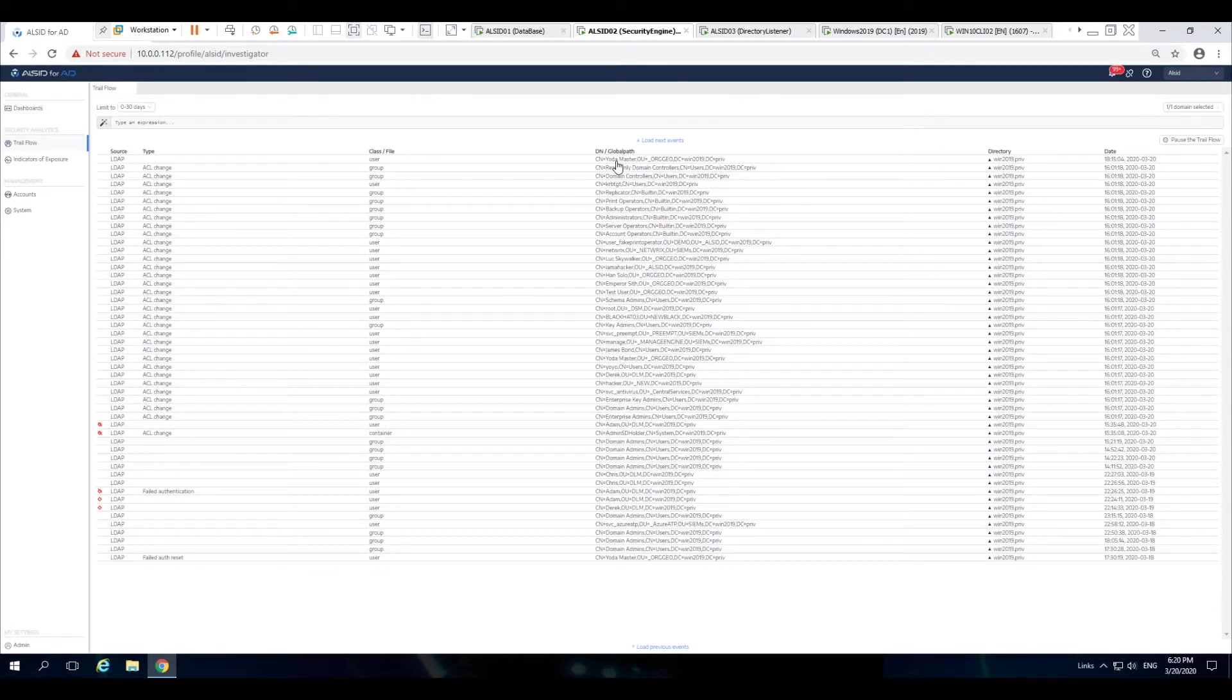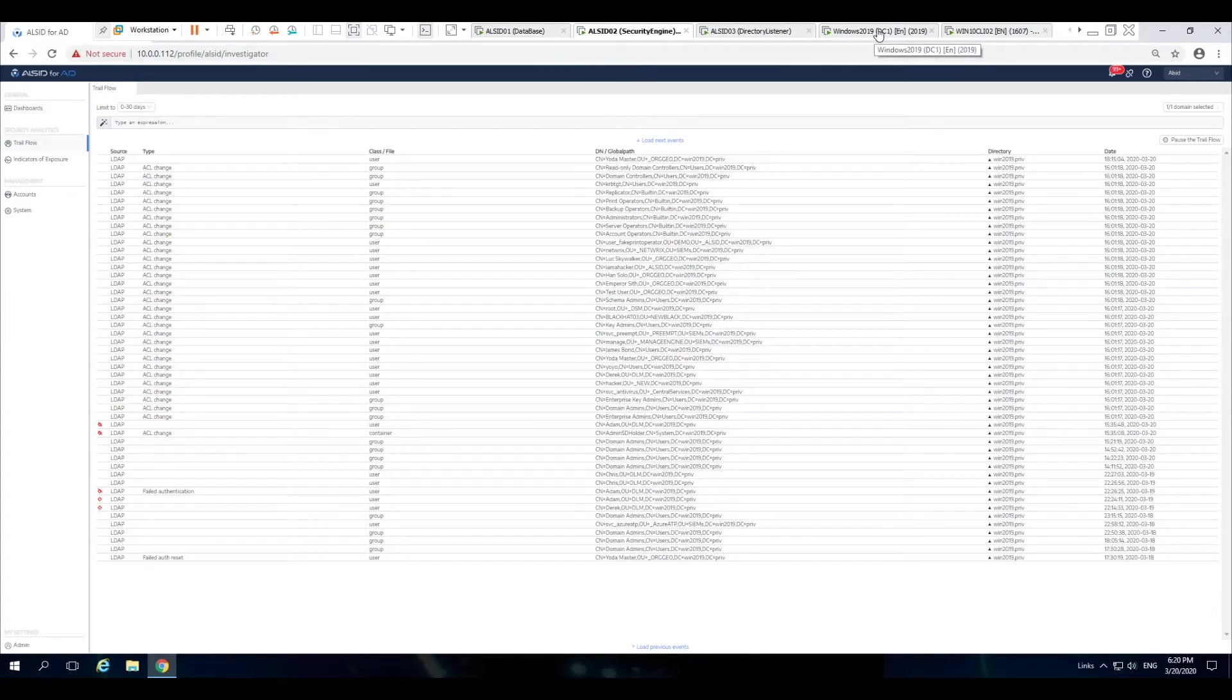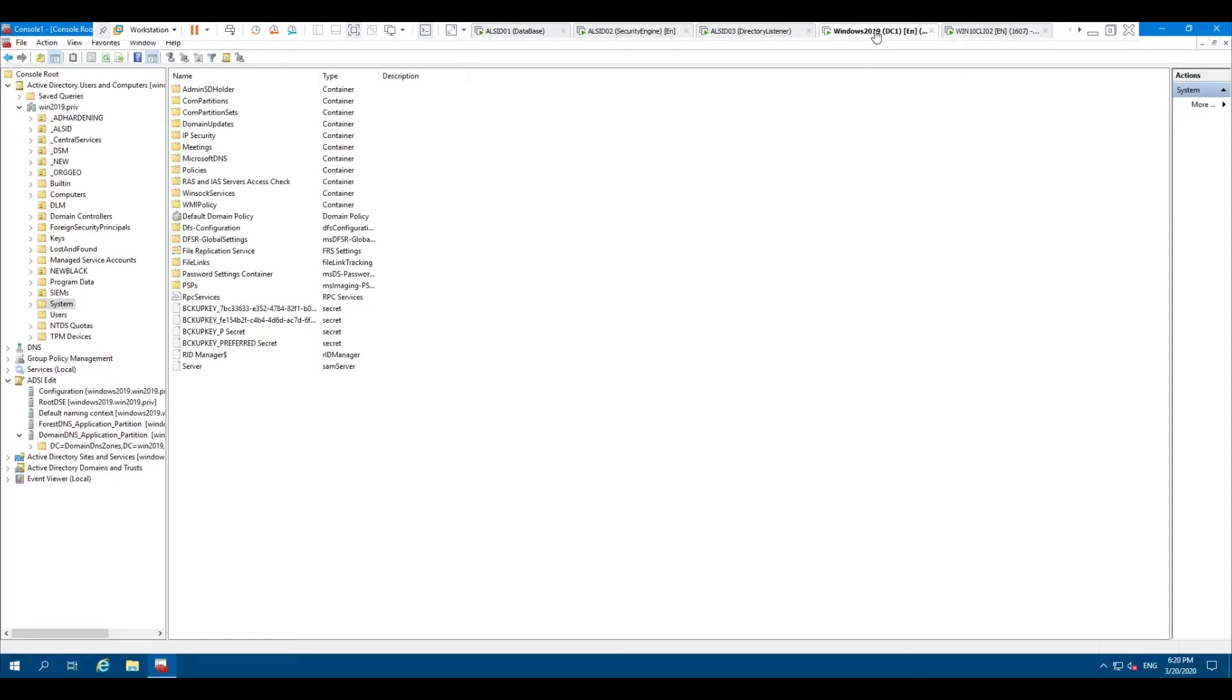Microsoft has flagged inside of Active Directory which groups are privileged and which ones will actually receive the update from the SD prop process. The SD prop process runs every 60 minutes and it utilizes the admin SD holder object and the ACL on that object.